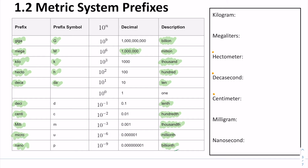Let's get some practice. A kilogram — kilo is K, gram is G, so the kilogram symbol is KG, and that equals 1,000 grams. Megaliter — mega is capital M, liter is L, so the symbol is ML, representing 1 million liters. Hectometer is H-M — 100 meters. Let's try decasecond — that's DA-S, which is 10 seconds.